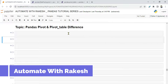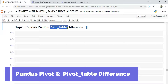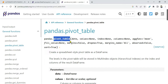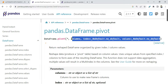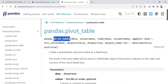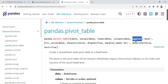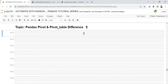Welcome back to Automate with Rakesh. In this video we are going to focus on what is pandas pivot and what is pandas pivot_table. There is a function called pivot and also a function called pivot_table. In the documentation, pivot has three limited arguments: columns, index, and values. pivot_table has multiple arguments, and one of the powerful ones is the aggregate function, making it more powerful than the normal pivot.